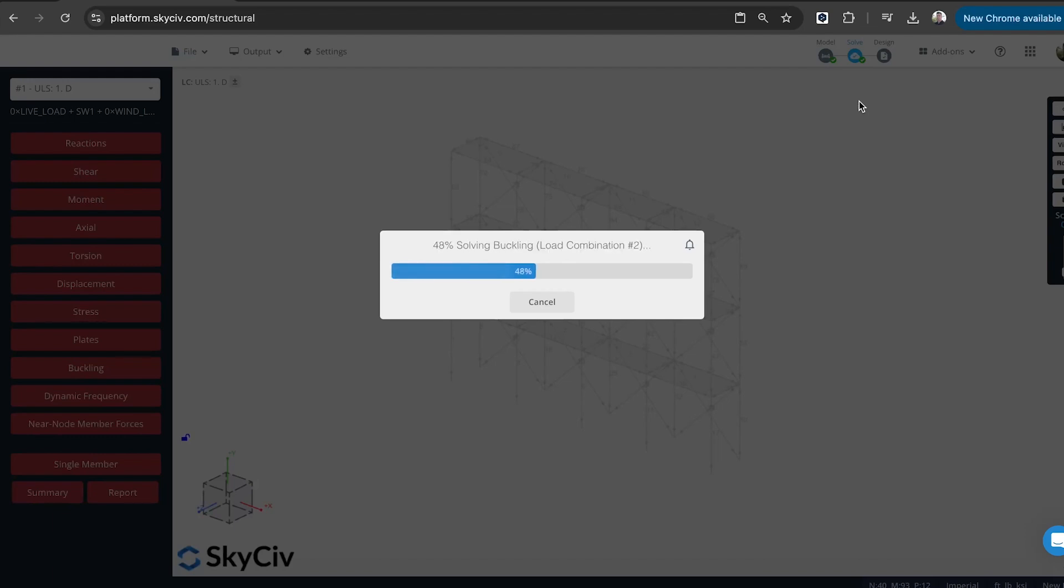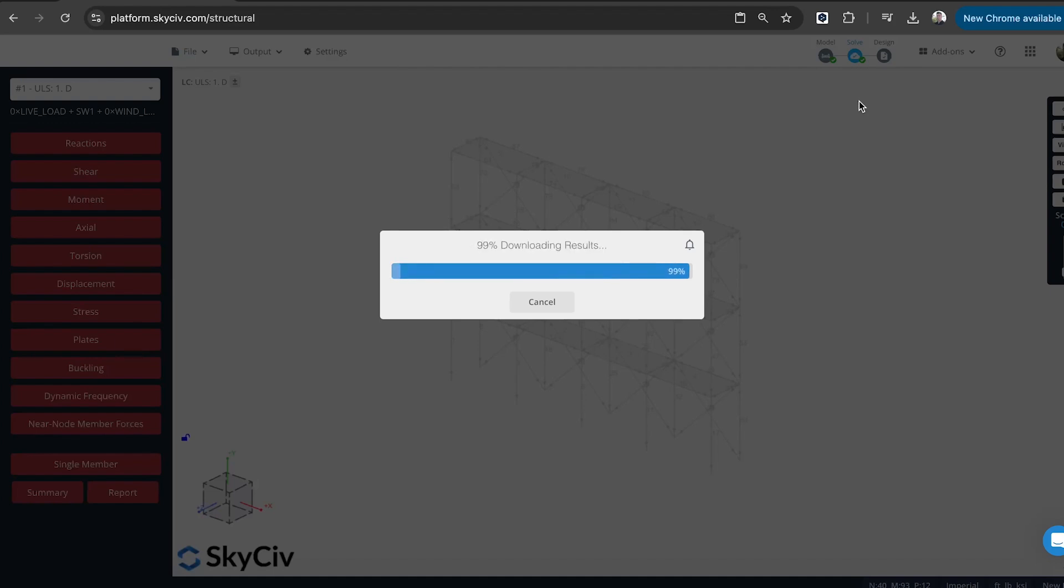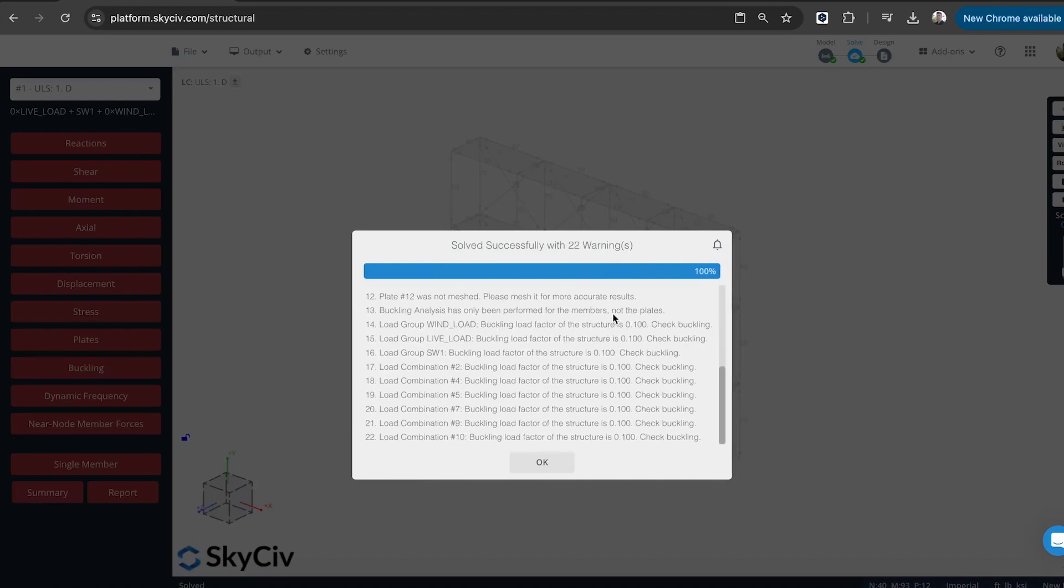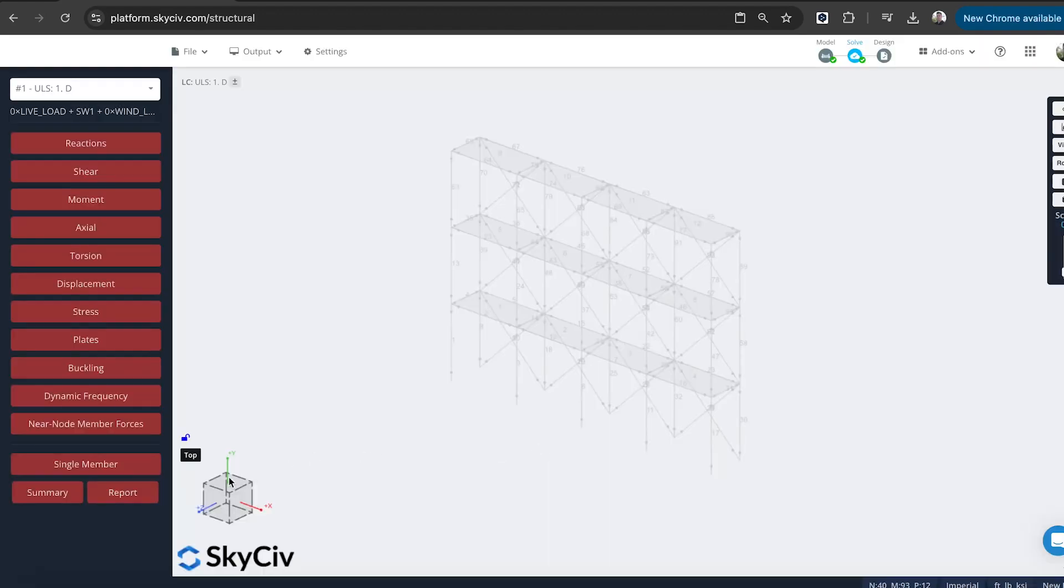So that's going to perform a buckling analysis for the different load combinations as well. It's also going to compile results into an envelope result too. So I get some envelope results too. So it does look like there is some buckling occurring in the model. So it's just getting me to review those. I can check the summary report.